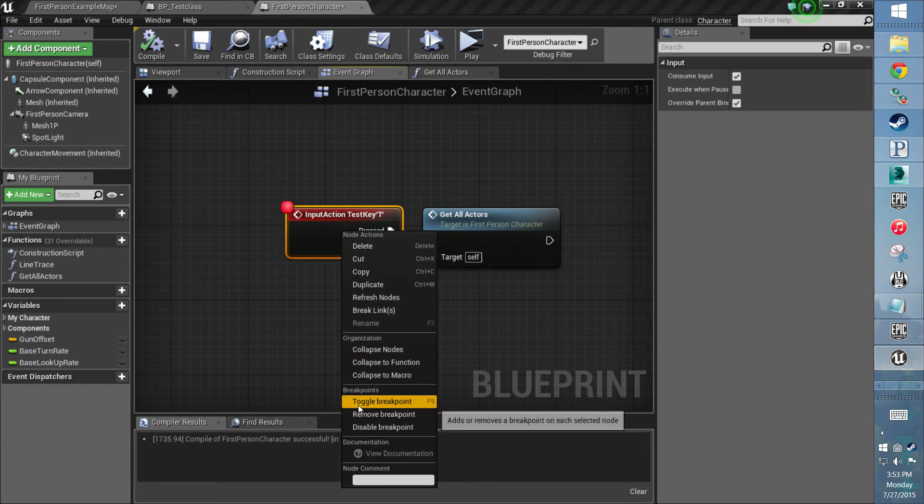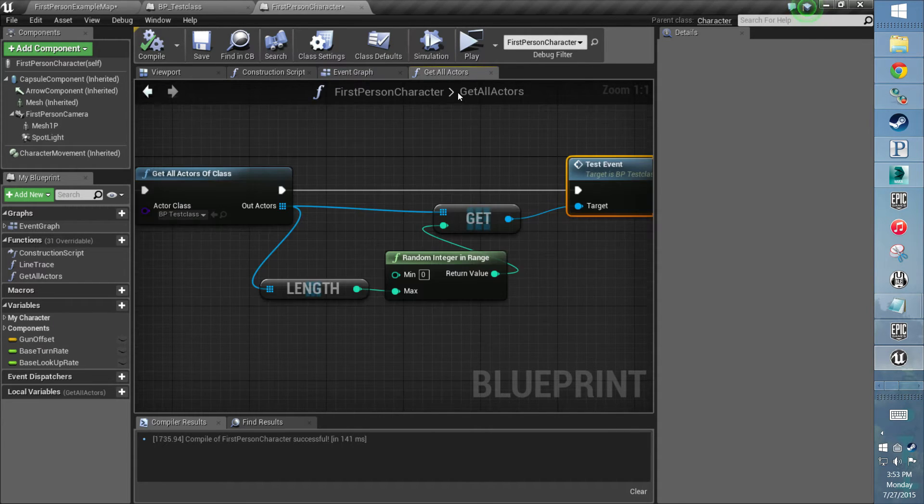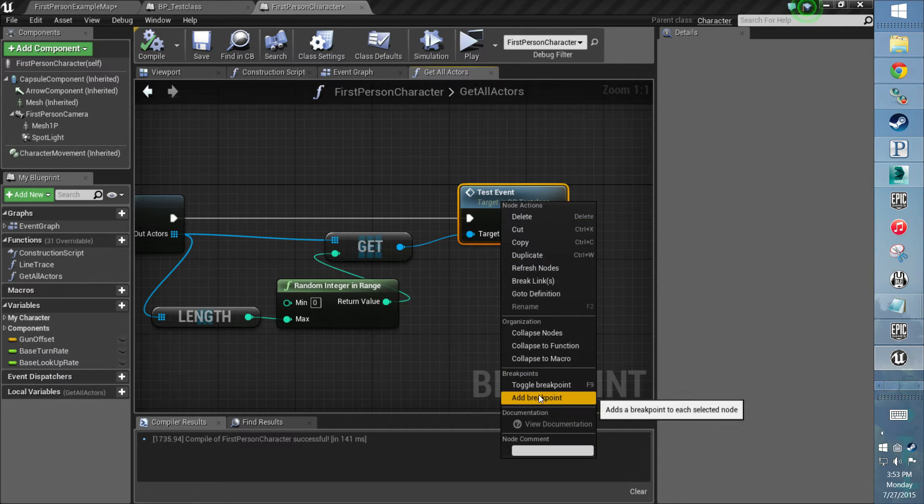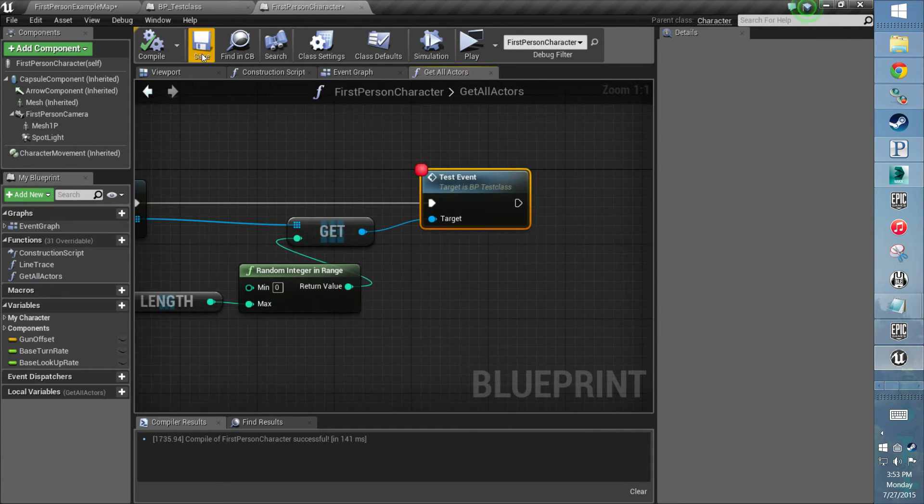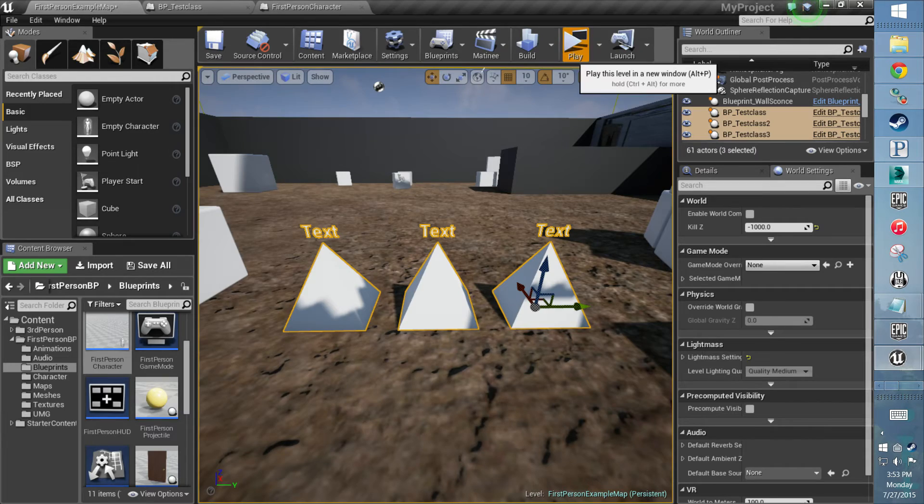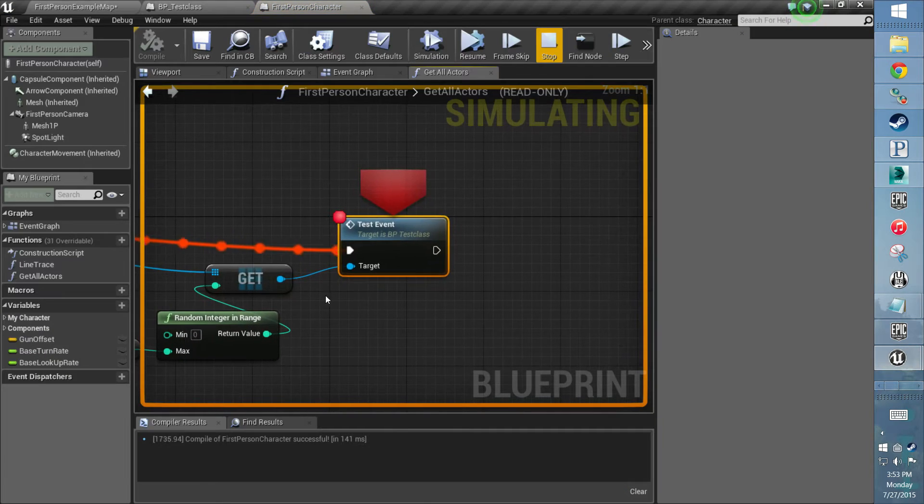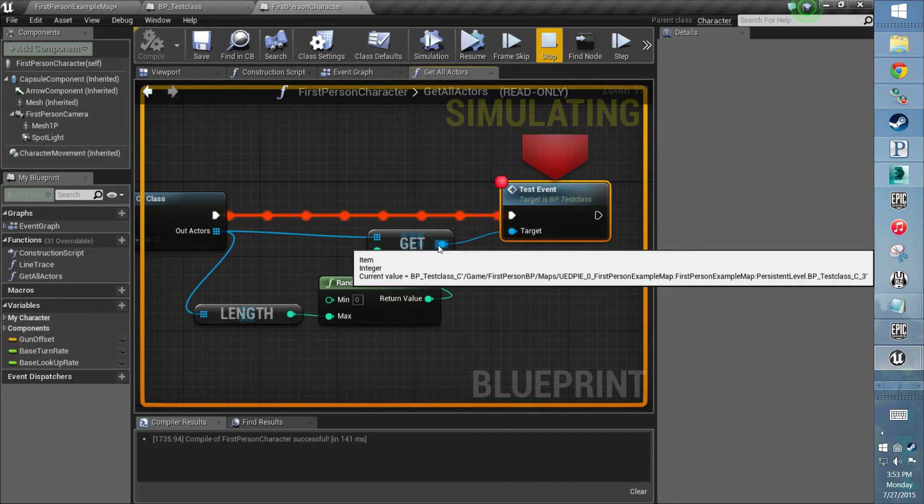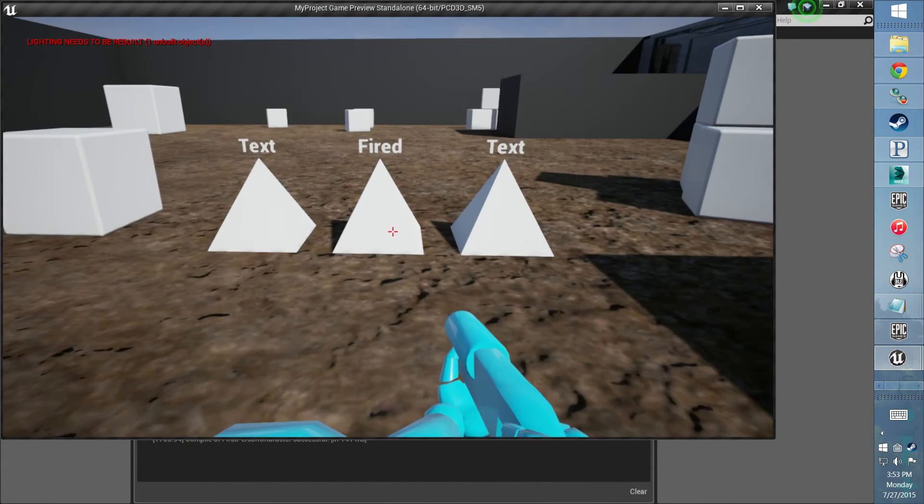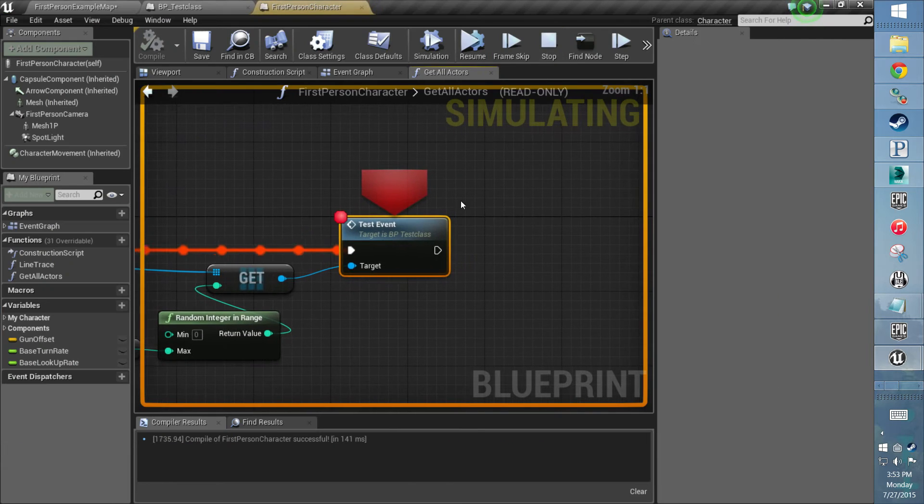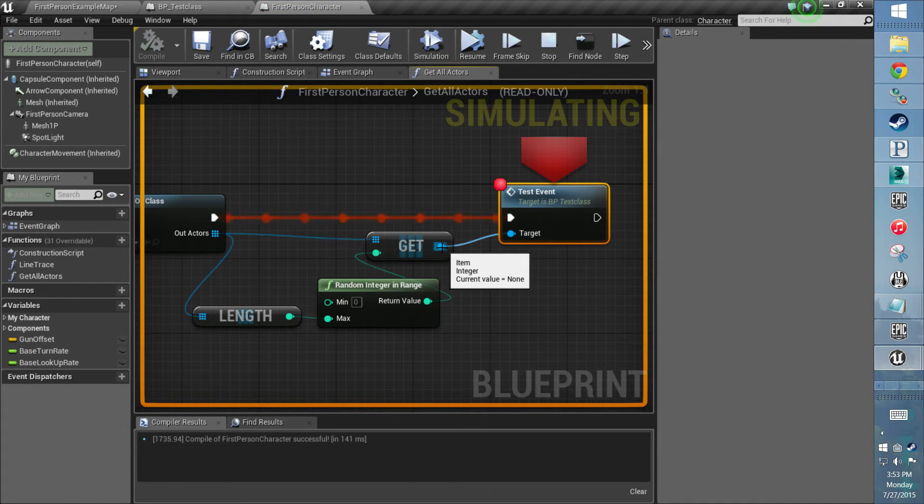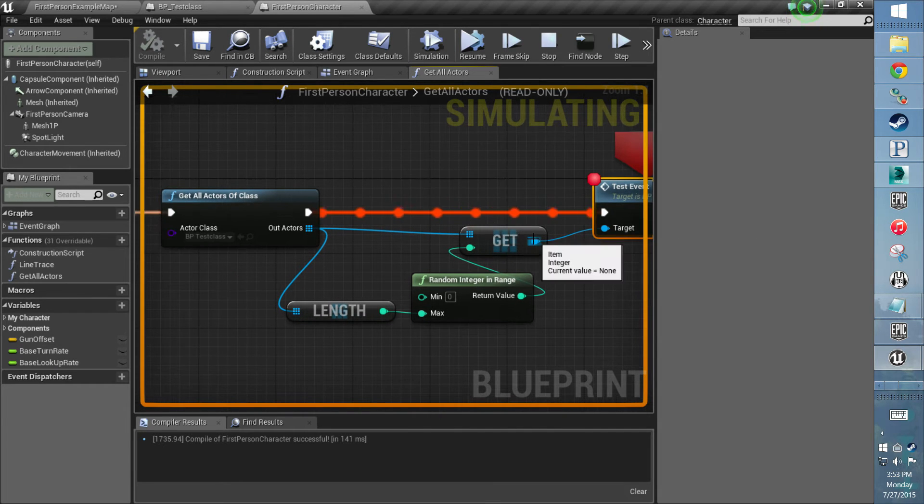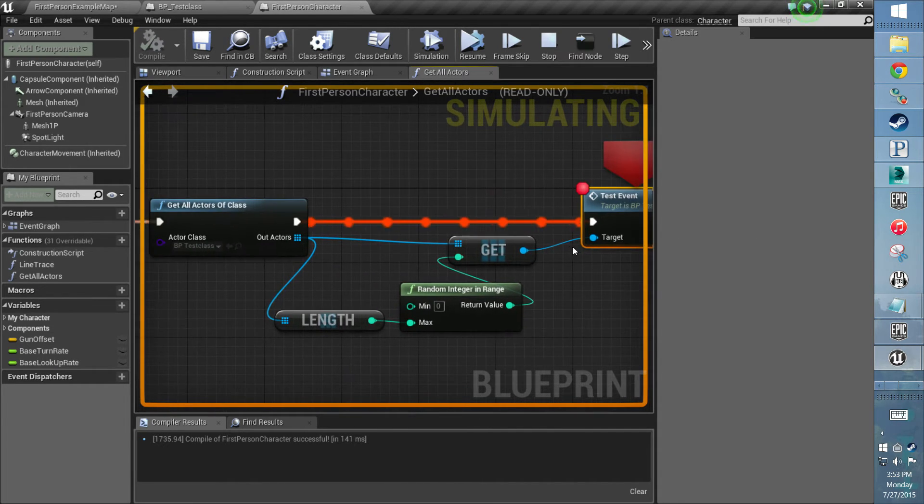So play, press T—it's picking one, so it's gonna fire this. Resume. Press T again—it's picking three. And now I see it's returning null, which means nothing's firing.